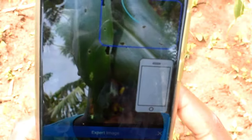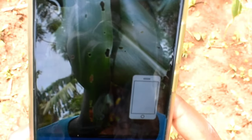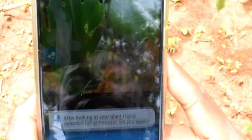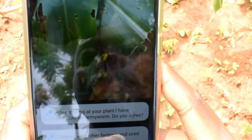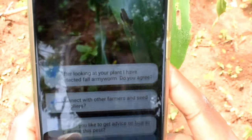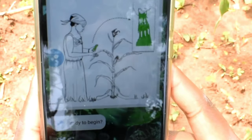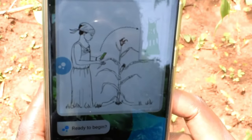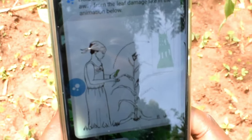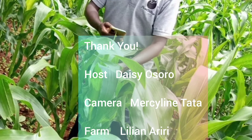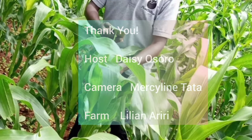You will click yes if you're ready, and you have your maize plant in focus. So you click yes, and then it will scan your maize and tell you if there is fall armyworm. See you next time. Bye bye.